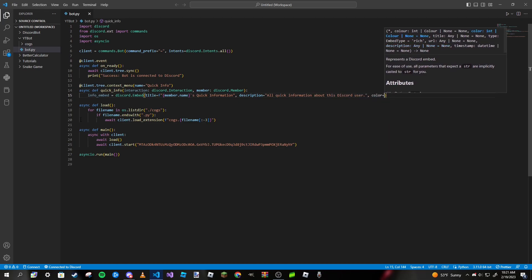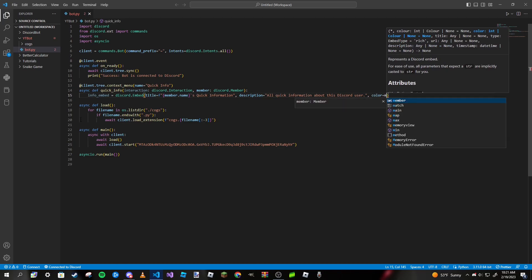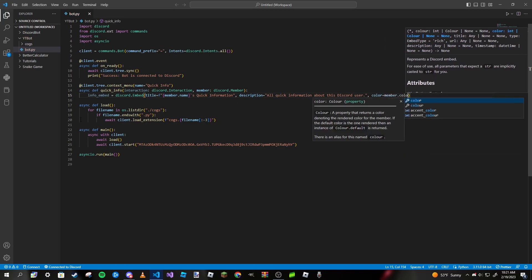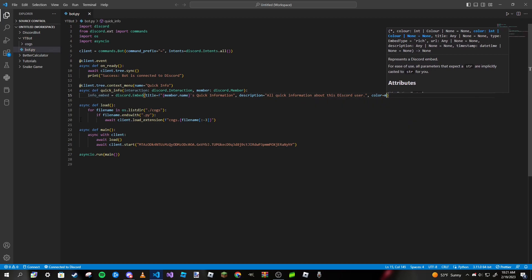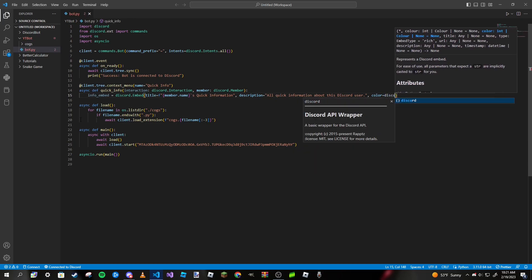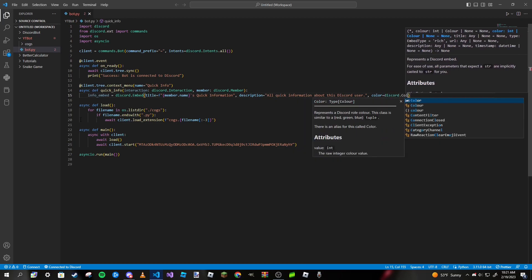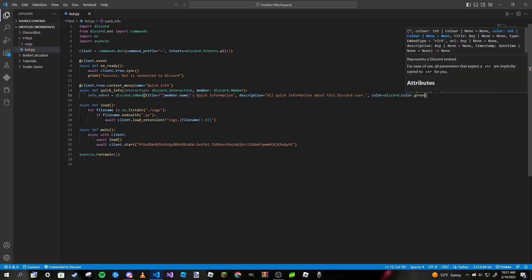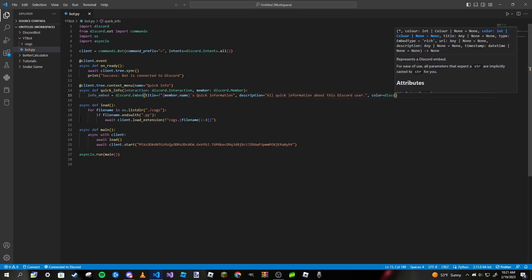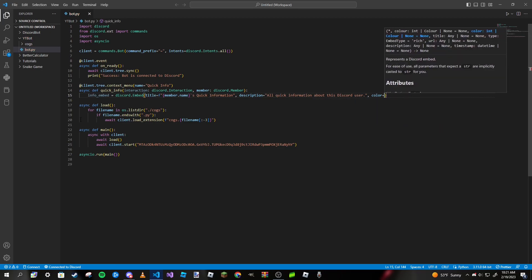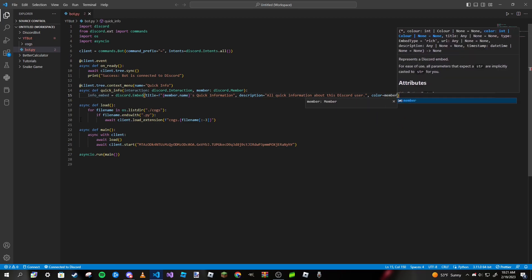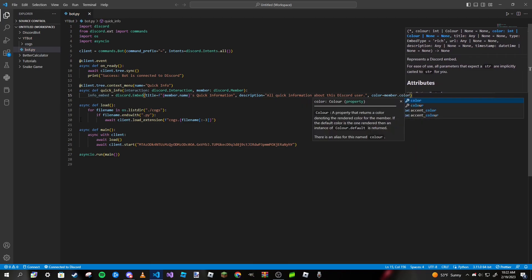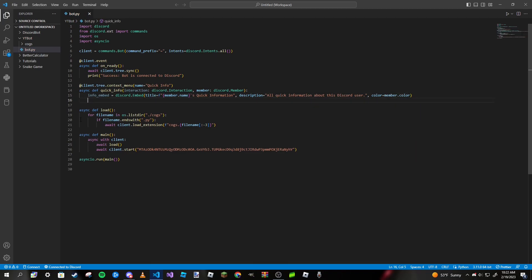For the color, we can make it the role color, so all we need to do is type in member.color. If you wanted to make it a Discord color, we can do discord.Color.green for an example, but I'm going to leave it as the member's top role color, so member.color will be the correct way of doing that.